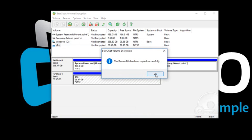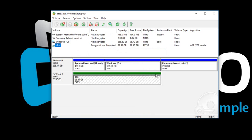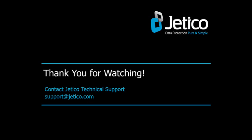Congratulations! You have successfully encrypted your external drive with BestCrypt Volume Encryption. Thank you for watching. We hope you will be satisfied with our software.